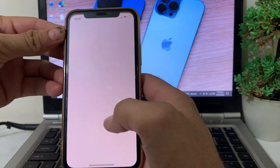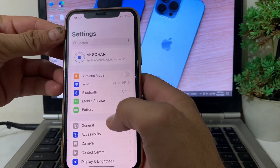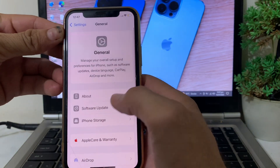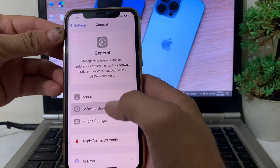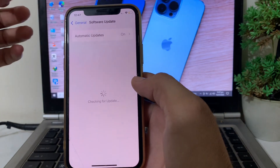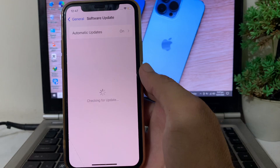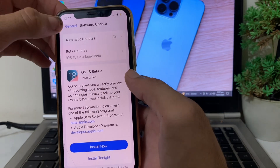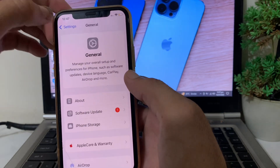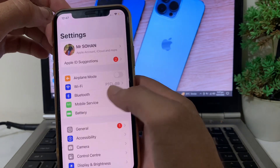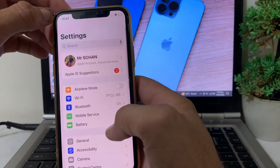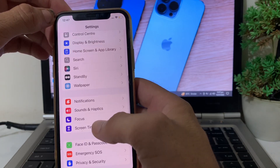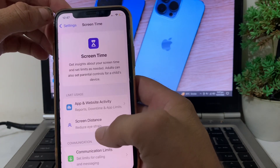First of all, open Settings on your iPhone device. The first thing you will have to make sure is that you are using an updated version of iOS. If you don't have an updated version, you'll need to update your device to the latest version.